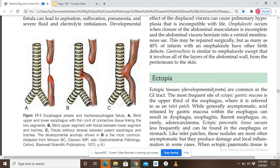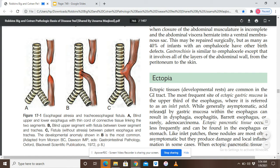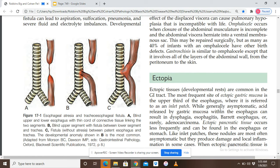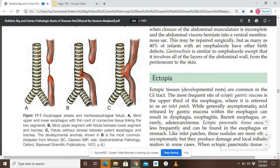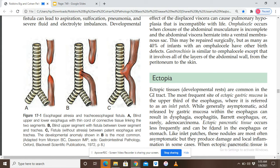Ectopic tissues and developmental rests are common in the GIT. The most frequent site of ectopic gastric mucosa is the upper third of the esophagus, where it is referred to as an inlet patch. While generally asymptomatic, acid released by the gastric mucosa within the esophagus can result in dysphagia (difficulty in swallowing), esophagitis (inflammation of the esophagus), Barrett esophagus, or rarely adenocarcinoma.